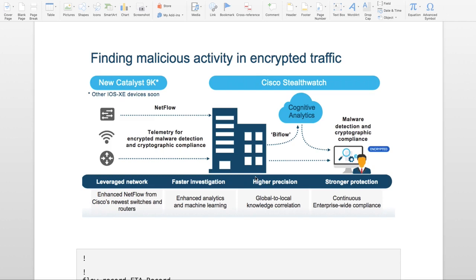On my left side, my switches, APs, and wireless controller, they send telemetry data and this telemetry data is sent to Stealthwatch, Cisco Stealthwatch, where they have cloud-based cognitive analytics enabled which can look through this data.